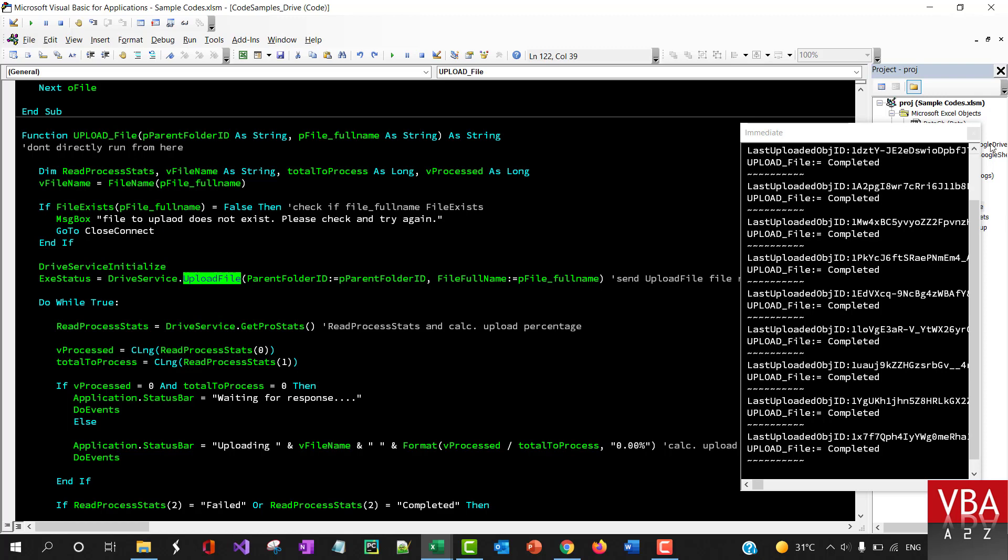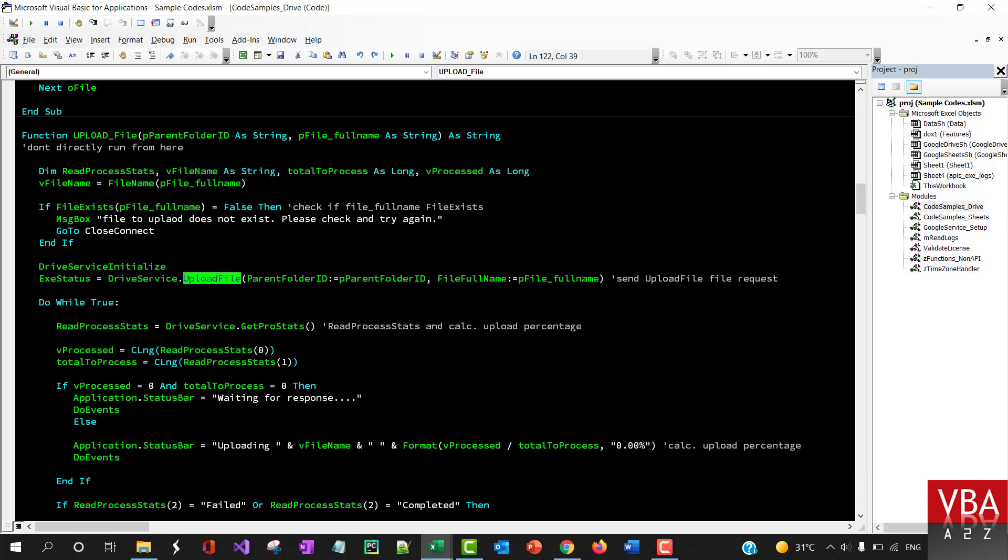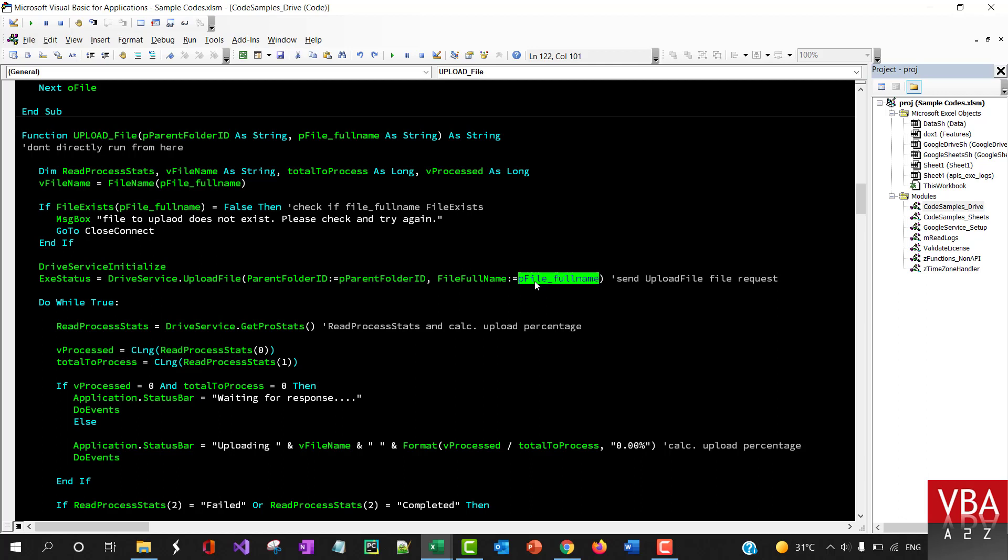You simply need to initialize the service and then you can specify where you want to upload it to and the file name you want to upload.